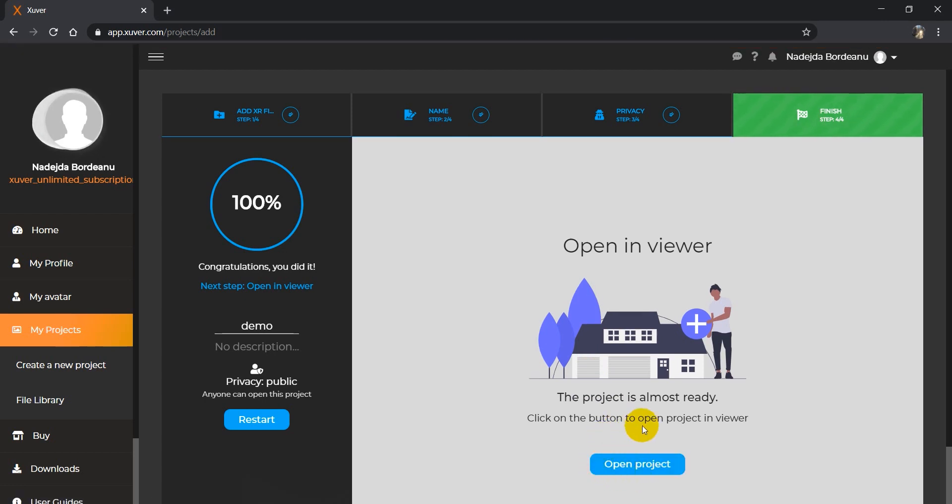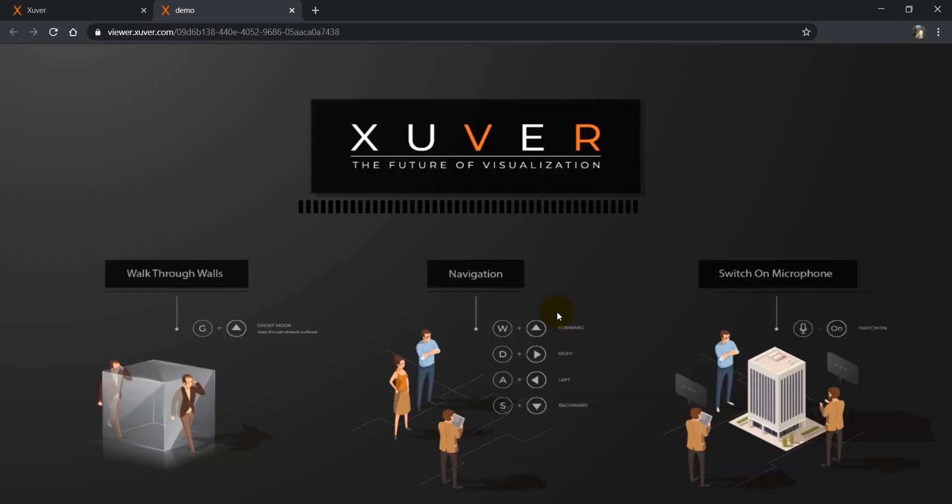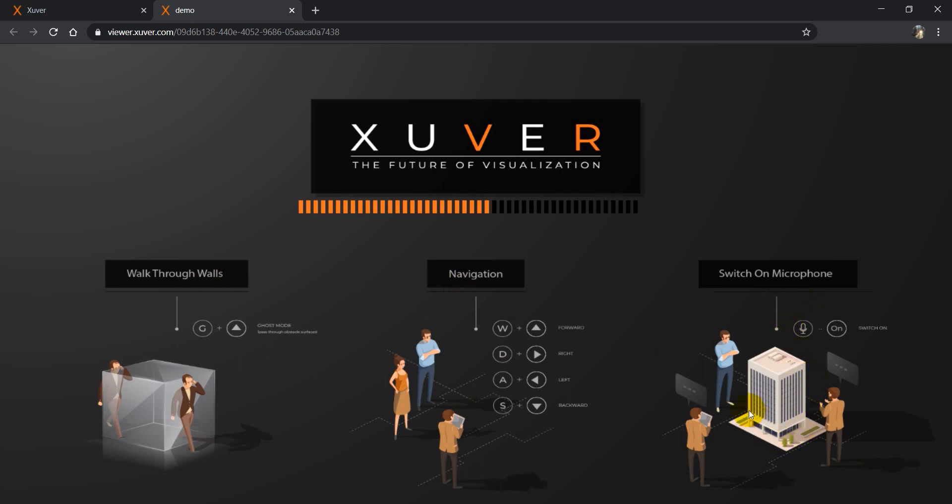That's it! We will open the project. This is the loading screen, which gives you tips about walking through walls, navigation, and you can switch on the microphone while sharing the model.